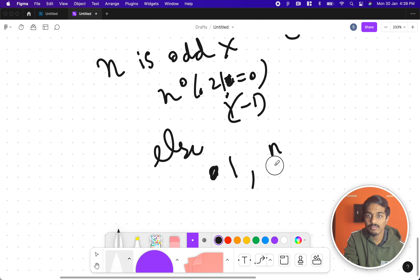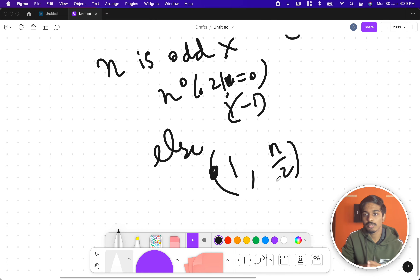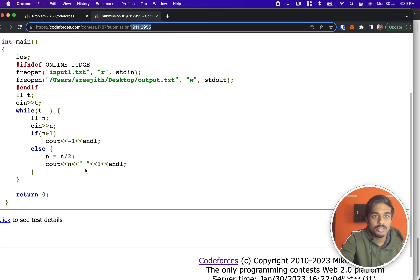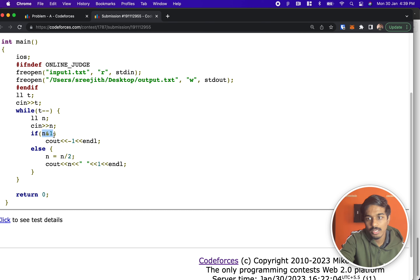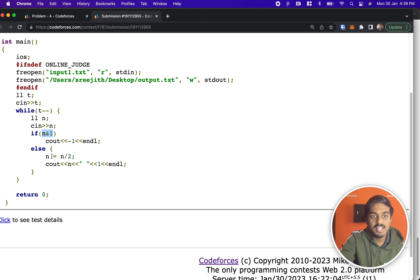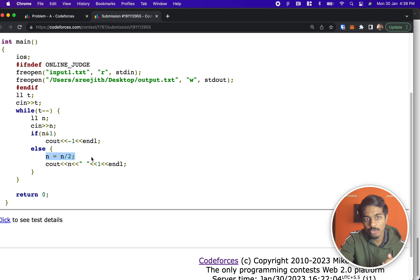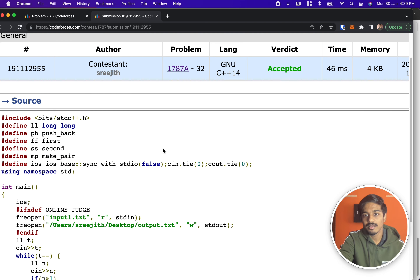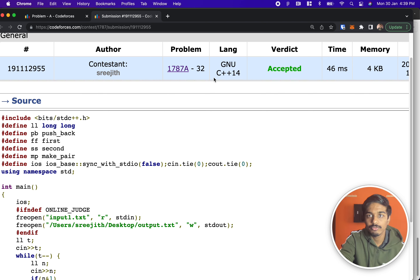That's the complete solution. To check efficiently in code, I use the bitwise operator — if the last bit is 1, it's an odd number so print -1; otherwise divide n by 2 and print 1 and n/2 as the two numbers. That's it — see you in the next video, please comment if you have any doubts.